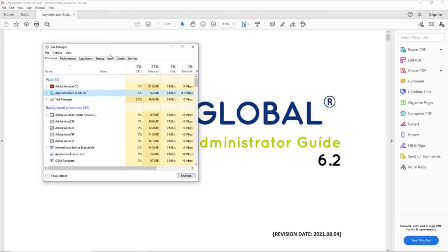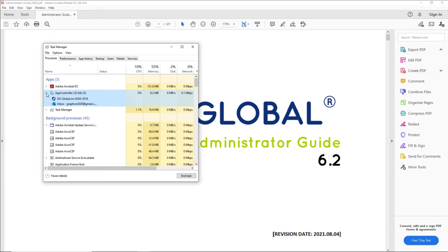If we open Task Manager up here on the Go Global client on the user's PC, you can see the process—Adobe's running, you can also see the app controller's running, and the only processes running here are Program Window and Outlook.